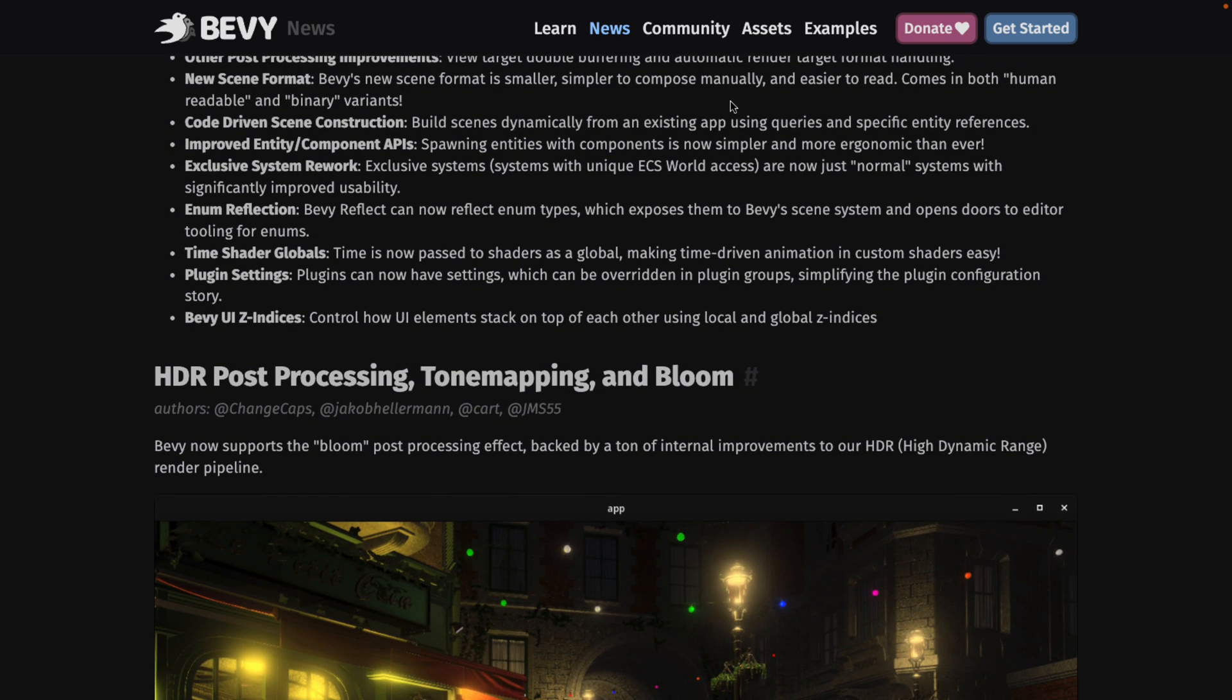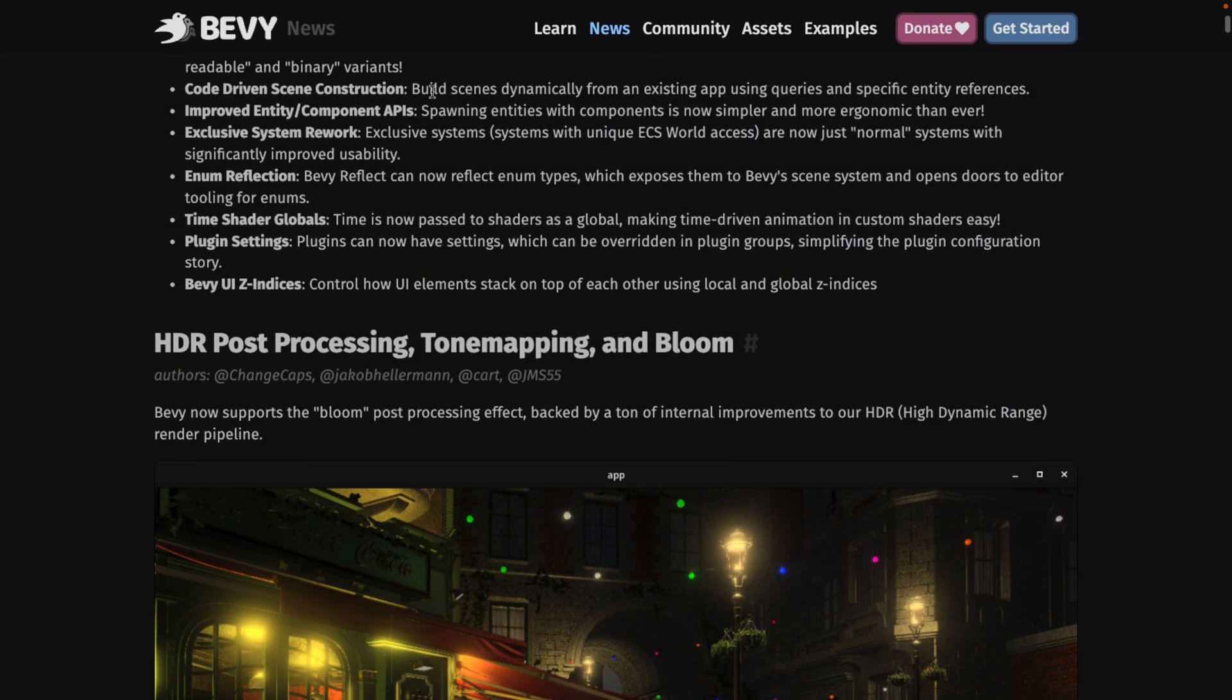We also have view target double buffering automatic target rendering format. There is the new scene format. They show some examples down below. Smaller, simpler, easier to read. There's also a binary variant of it. So if you need performance over human readability that option exists as well.